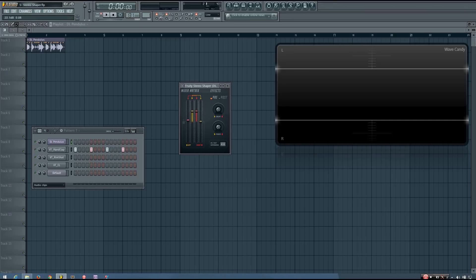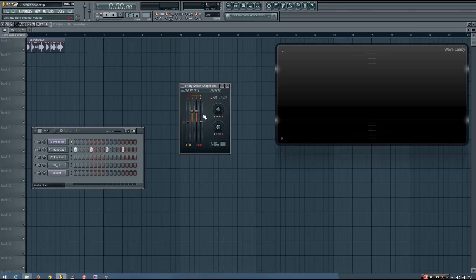The leftmost fader allows you to introduce some of the information from the right channel into your left channel. The fader to the right of that is your left channel into the left channel. Next to that is the right channel into the right channel. And all the way at the right you have your left channel into the right channel.